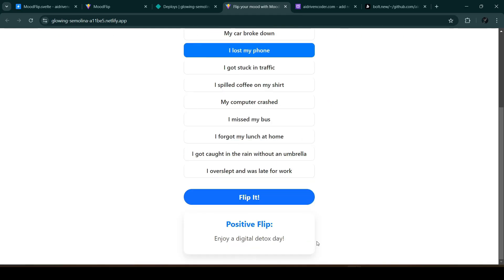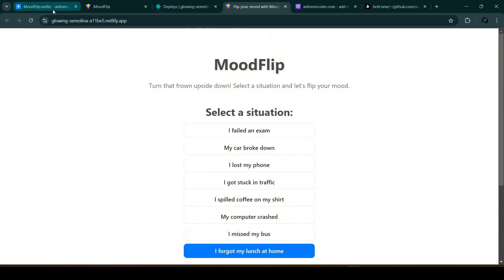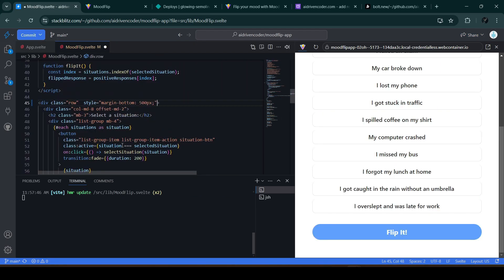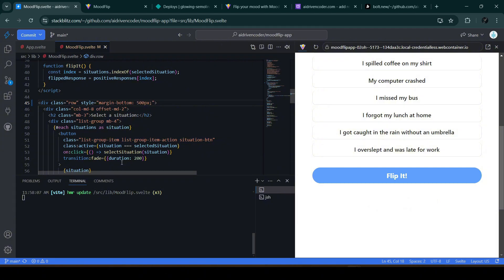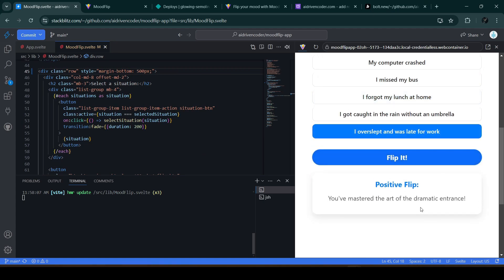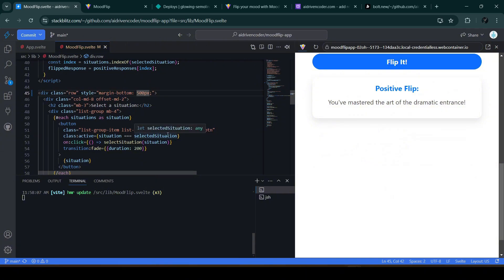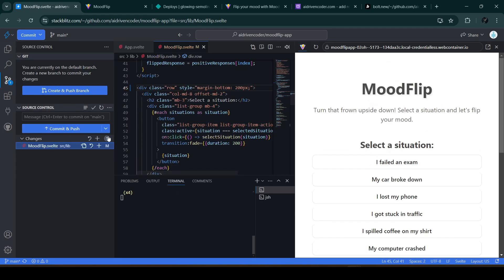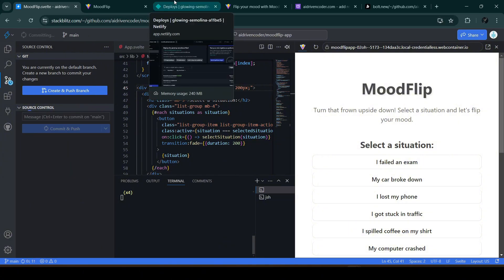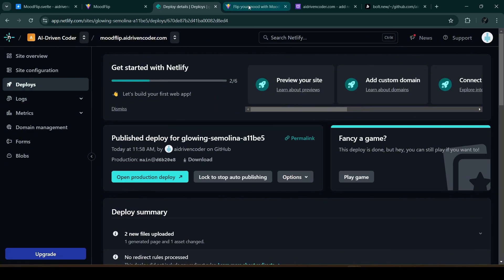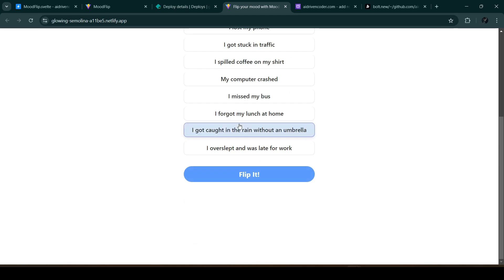Let's fix that. Since it's a simple fix, let's go to StackBlitz and adjust the CSS in the MoodFlip component — changing the value to 200 pixels fixes the layout. Then let's commit the change. Back in Netlify, the latest commit is being deployed. Once deployed, we go back to our app, refresh, and we can see the margin is added and the animation is now displaying properly.